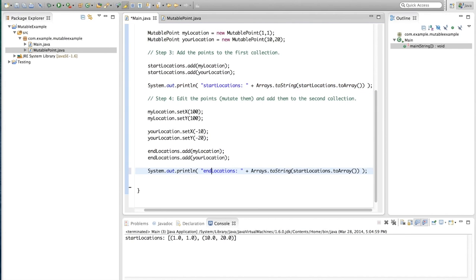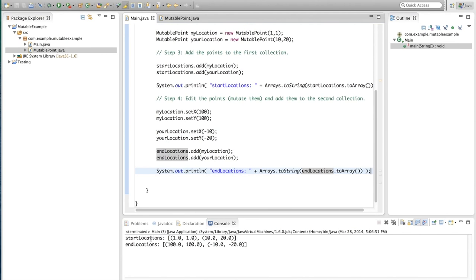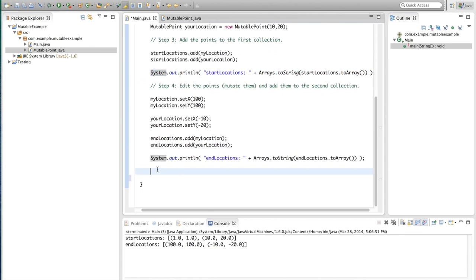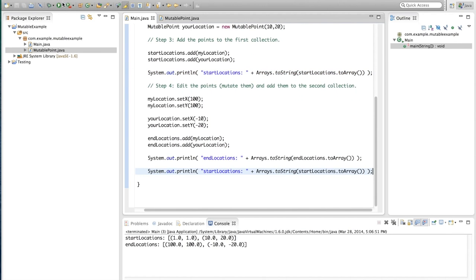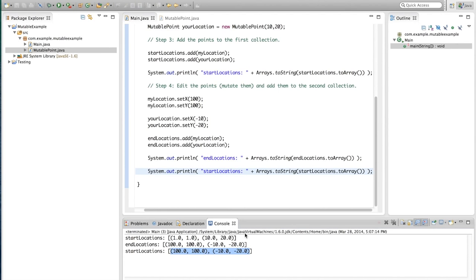Now we print out the new collection to the screen using Arrays.toString on endLocations.toArray() and run it. We see: startLocations shows one,one and ten,twenty — which is fine — and endLocations shows 100,100 and minus ten, minus twenty. But the problem is that if we print out startLocations again without making any changes and run it, we see that startLocations has also changed — it is no longer one,one and ten,twenty, but 100,100 and minus ten, minus twenty, just like endLocations.